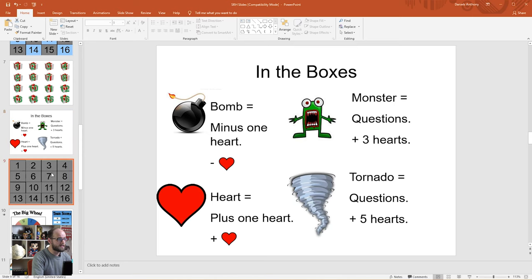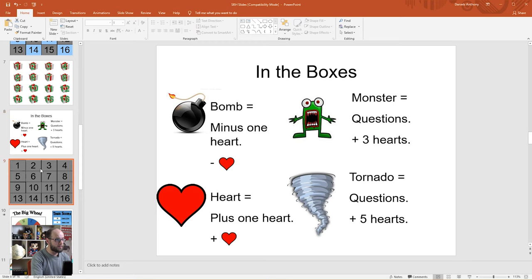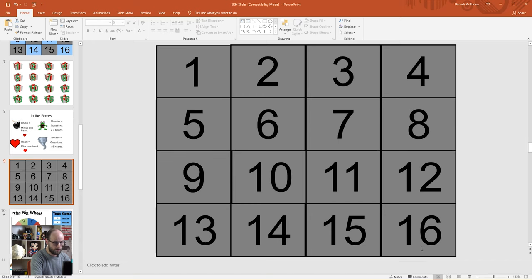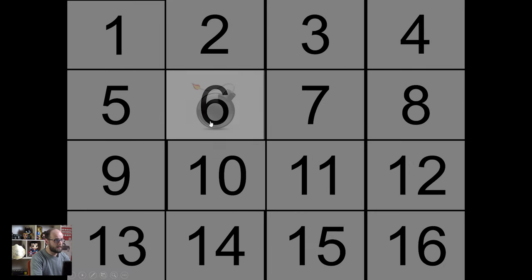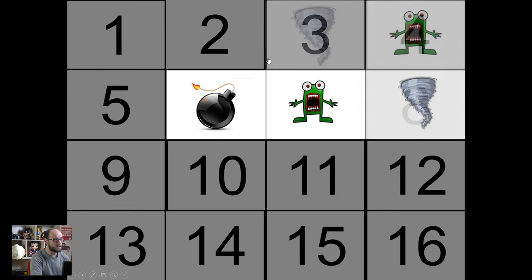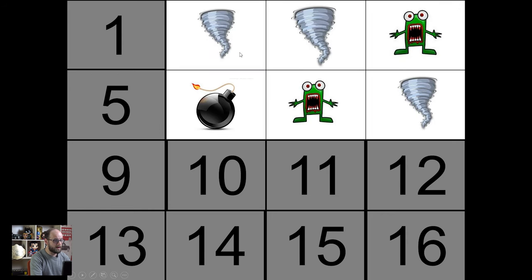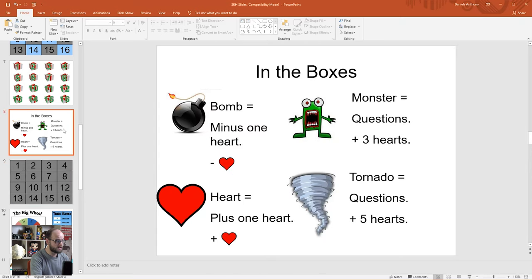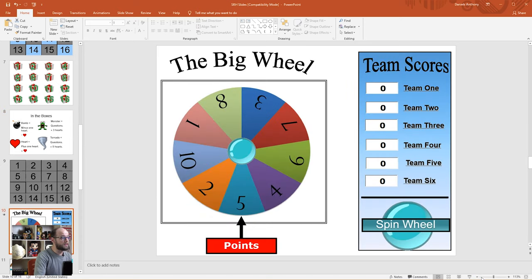On slides eight and nine we have a similar game and this time you'll have to prepare your own questions — no need to edit here. The first slide explains all the rules and the next slide is the board itself. You choose a number and it reveals a picture. If you get a bomb you lose a heart; if you get a heart you get a free heart; if you get a monster you have to answer some questions — get them right and you get three hearts. If you get a tornado you also have to answer questions, and if you answer correctly you get five hearts. This one will require you to have some other resources and questions readily available. Another great warm-up or end-of-lesson game.